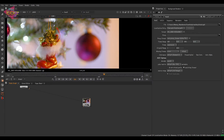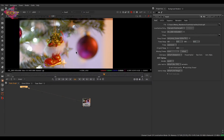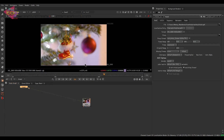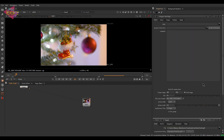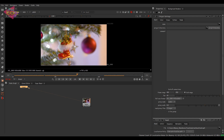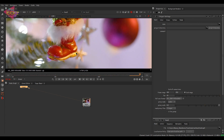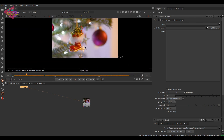Hi guys, hope everybody is doing well. Here we have footage and we are going to learn some roto techniques inside Nuke. Confirming the frame range and project settings — that is very important. Let's play the footage and see. We have footage with a lot of Christmas decorations and we are going to do some simple stuff over this footage.